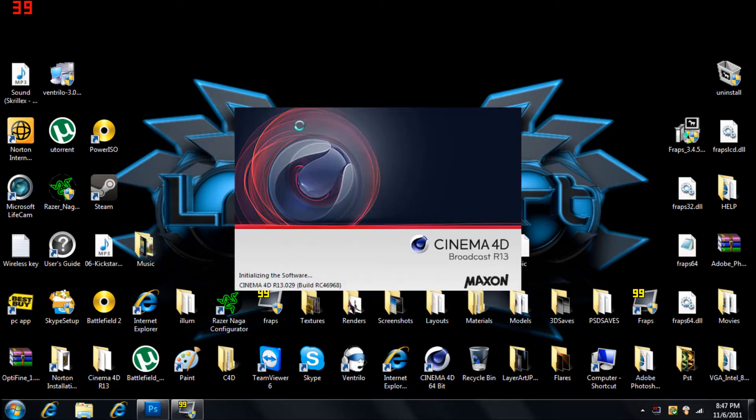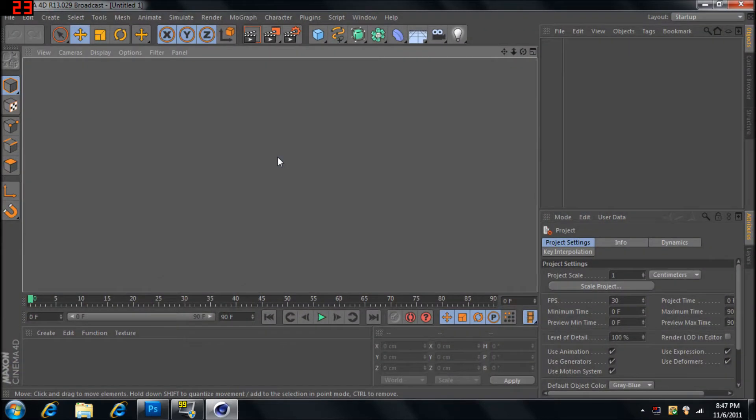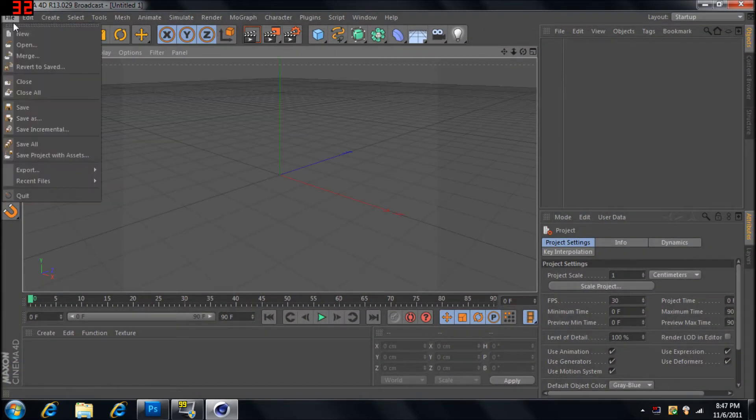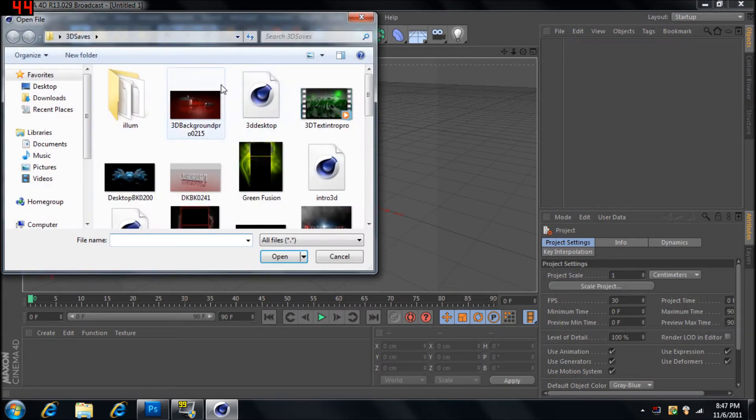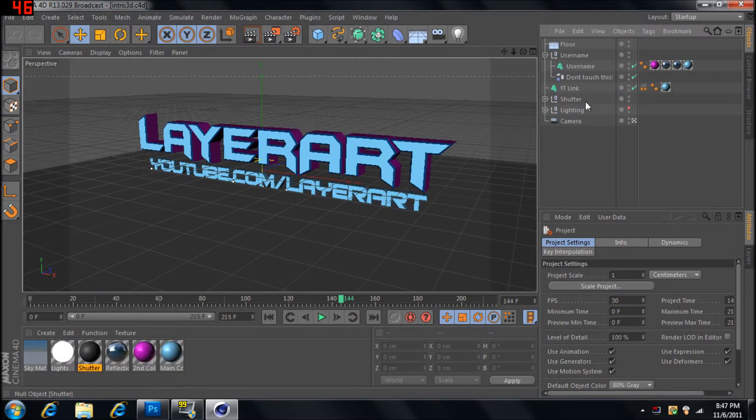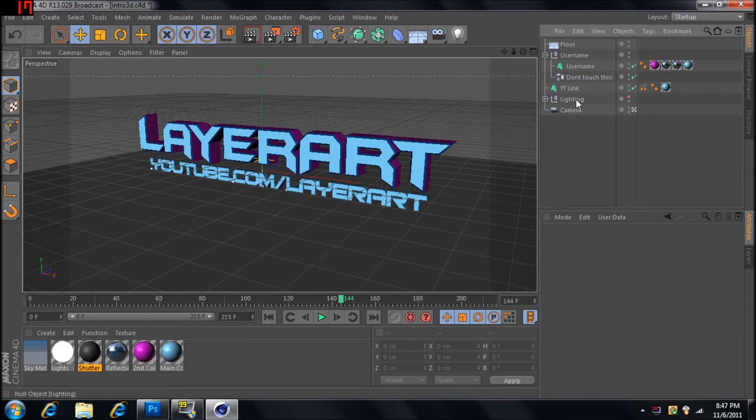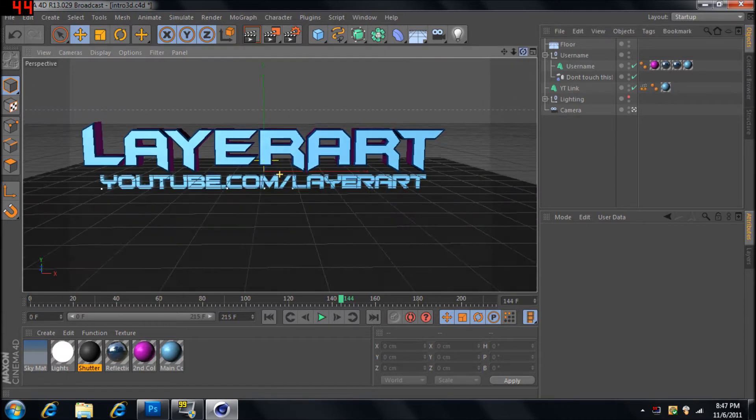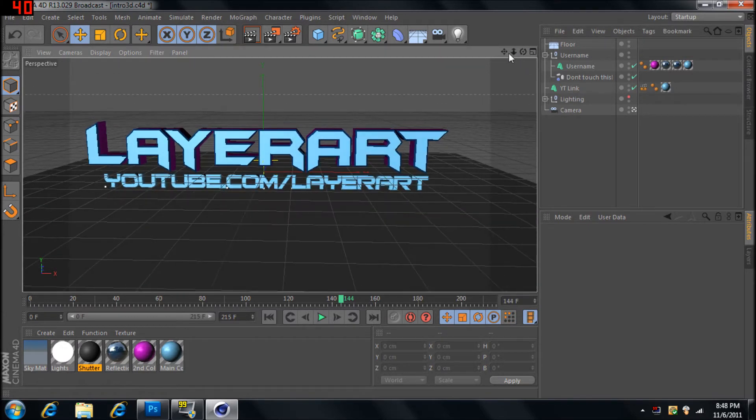Start off in Cinema 4D. I have R13, so I don't know about you guys. I have a preset that I use that has text already in it. Don't worry about all this, all the other layers.